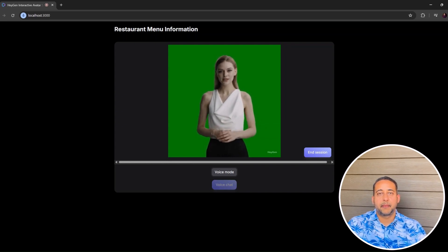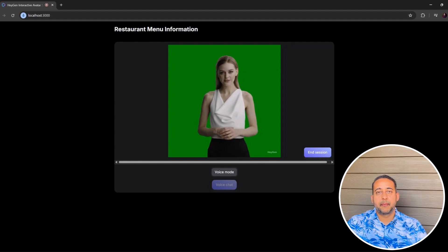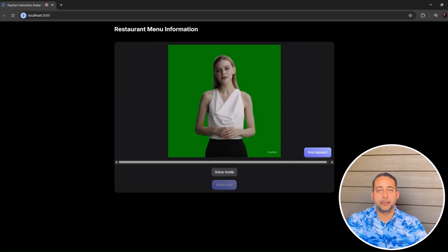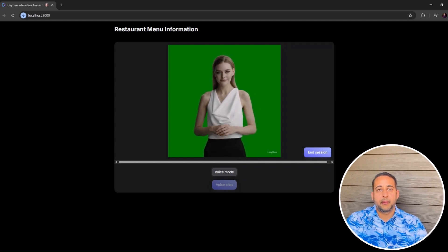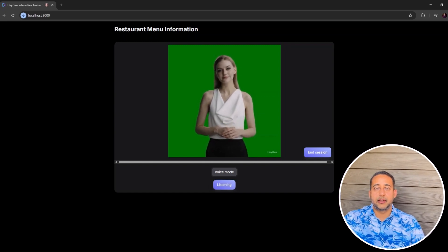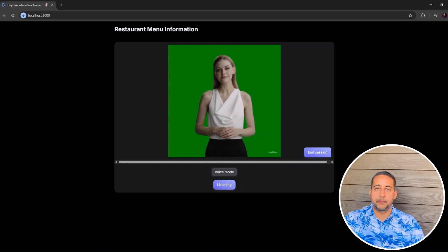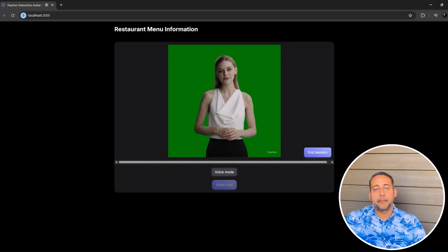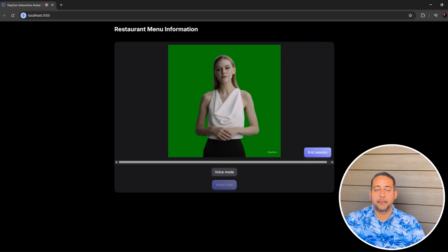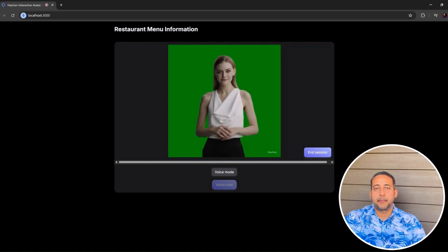Awesome choice — a veggie burger it is. Would you like to add any sides or drinks to your order? We have some great options to complement your meal. Yes, add a soft drink please. Thank you for your patience. To confirm your order: you'd like a veggie burger and a soft drink. Since you're okay with a recommendation, how about a classic cola? It pairs great with the veggie burger. Does that sound good to you?